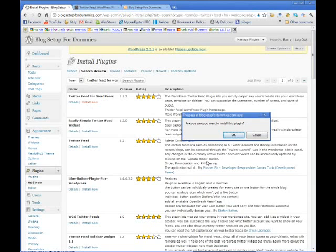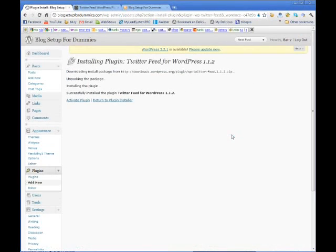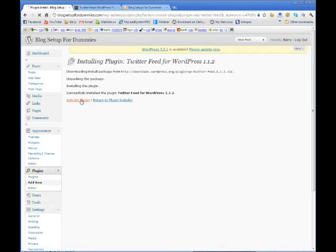I'm just going to install it. Yes, I want to install it, and I'm going to activate it.